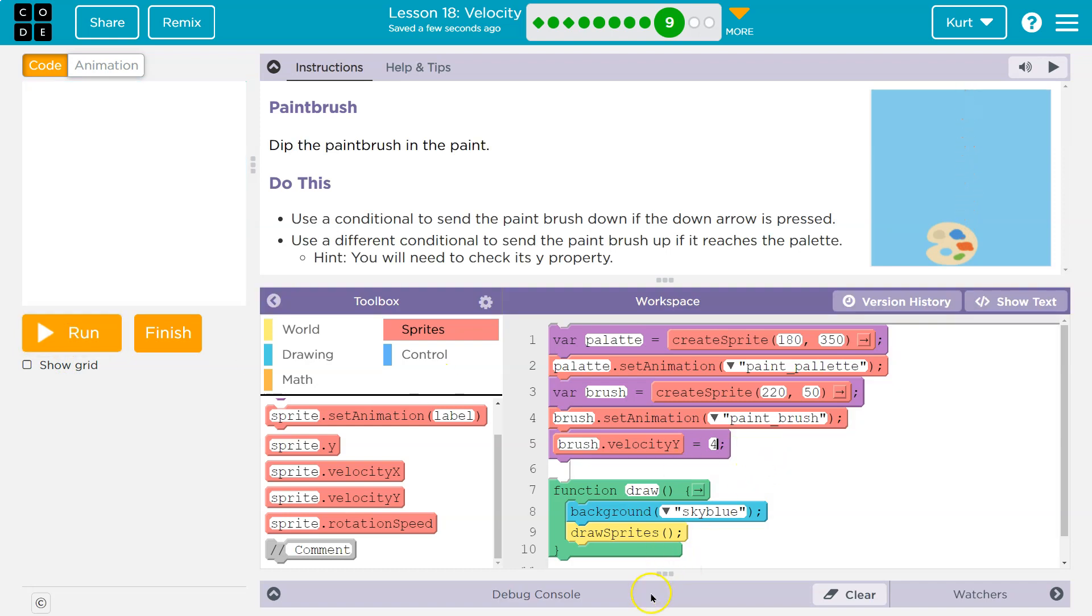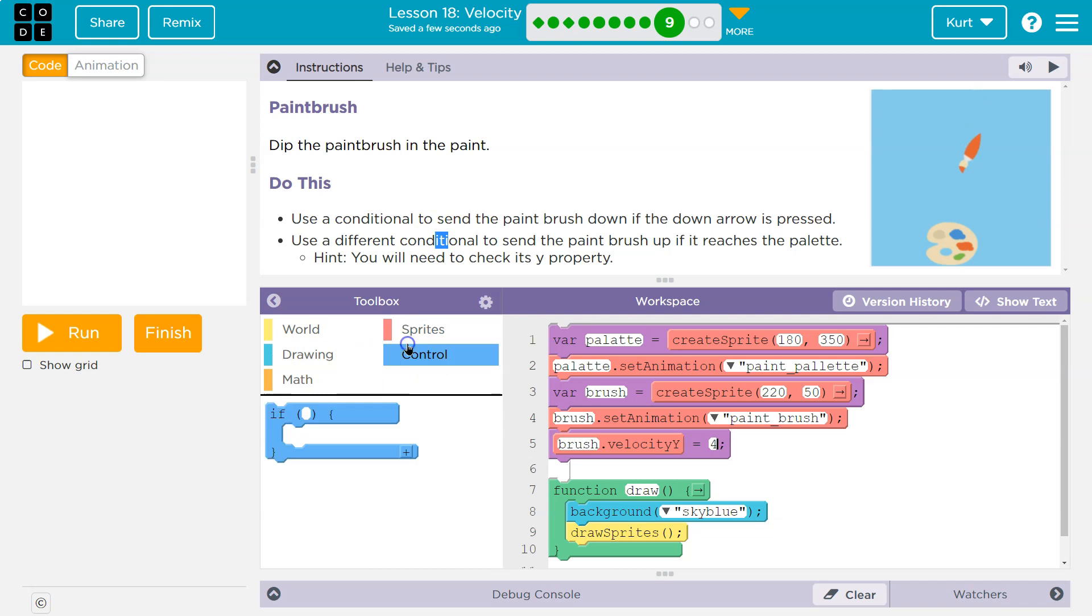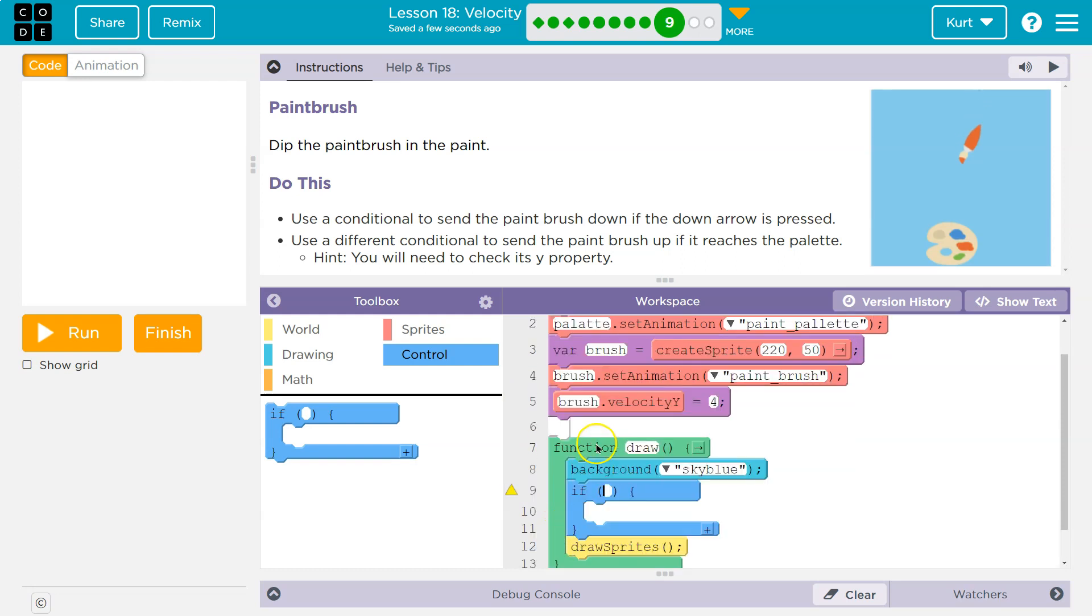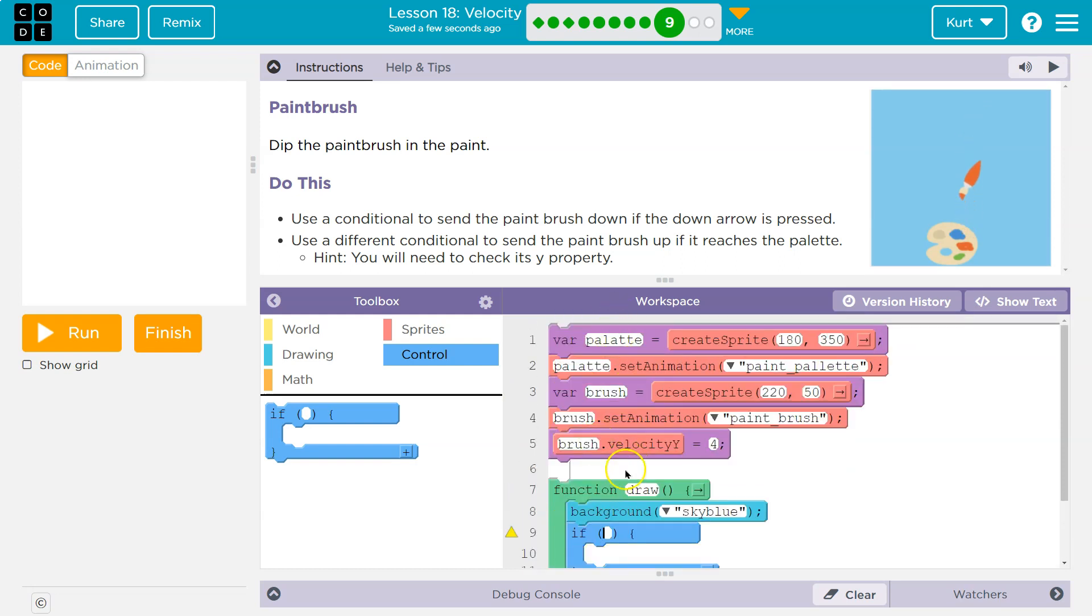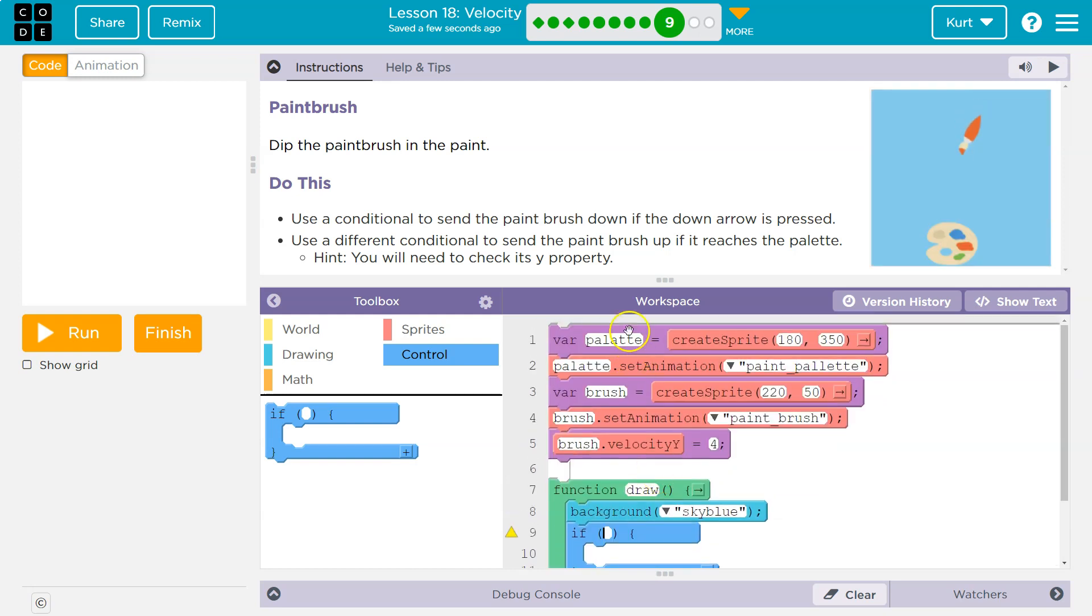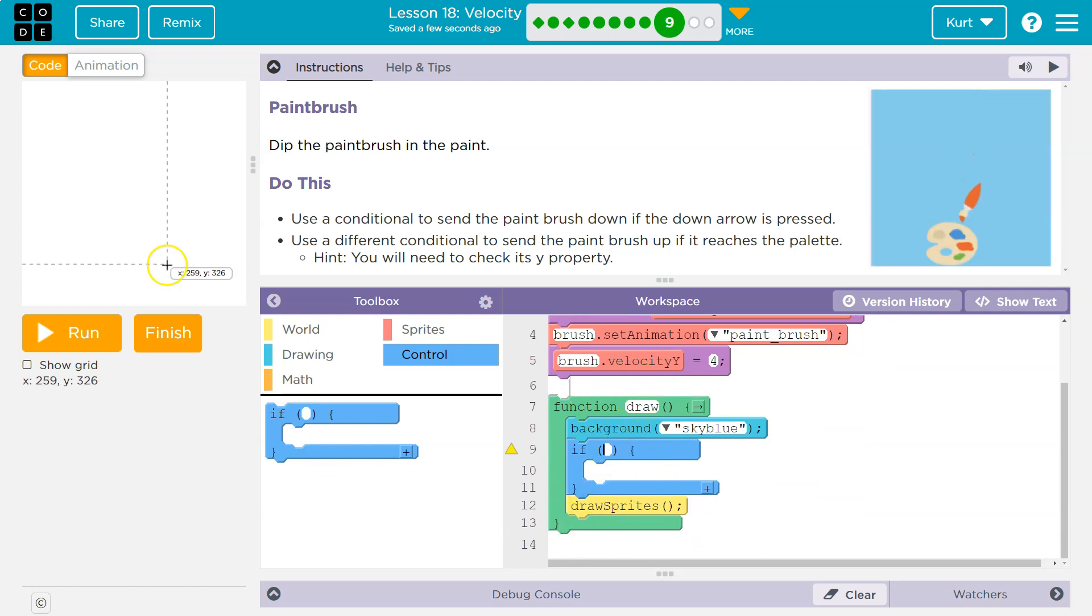And now we don't want it to fall forever. We need it to go back up. When is it going back up? Well, if something occurs. So let me find my if statement and I'm going to put this in the draw loop. This has to be in the draw loop because the draw loop runs 30 times a second. This code only runs once technically, right? Brush dot velocity dot Y is set once. So we tell it it's equal to four and the draw loop just keeps pushing it. But the computer processes this part of the code once, this code 30 times a second.